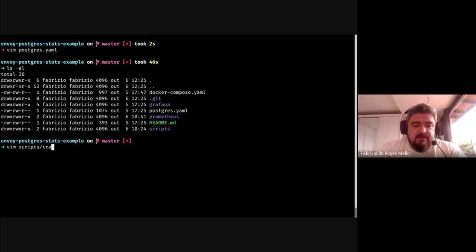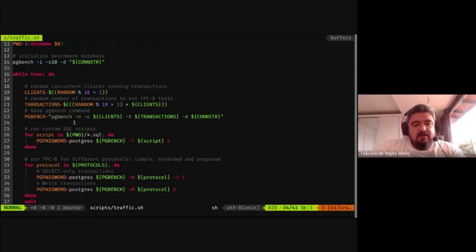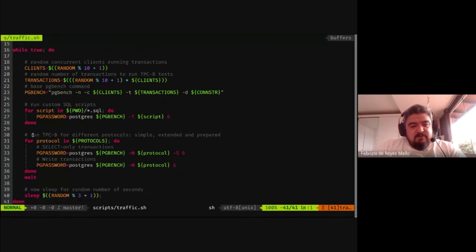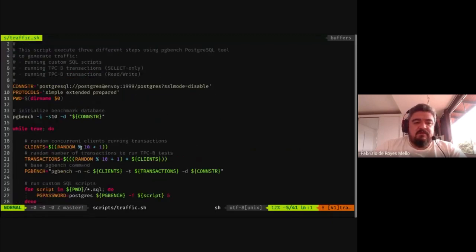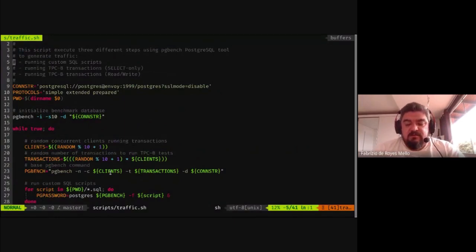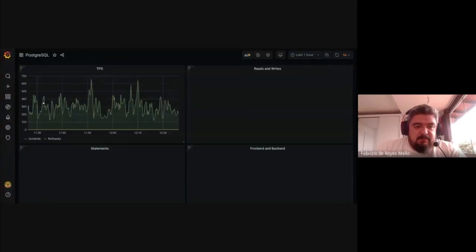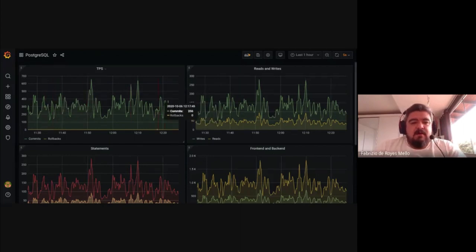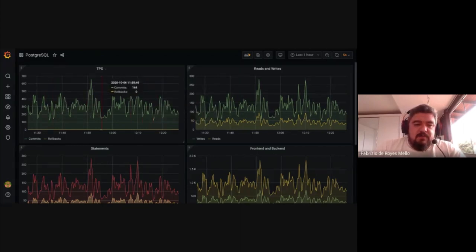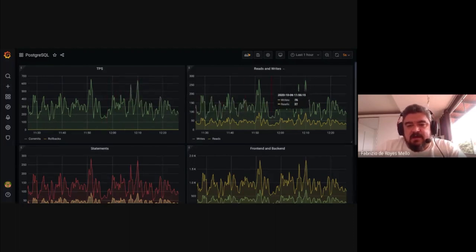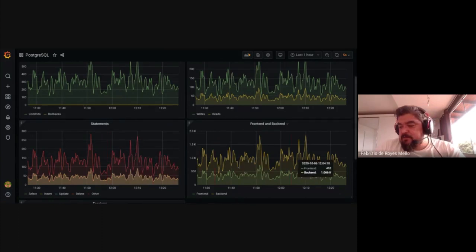We have a script to generate traffic — it runs benchmarks using different protocols: simple, extended, and prepared. This generates a variety of traffic for the demonstration. In Grafana we have a special dashboard with graphs showing TPS (transactions per second), reads and writes, different types of statements, frontend and backend messages, and number of sessions per second.